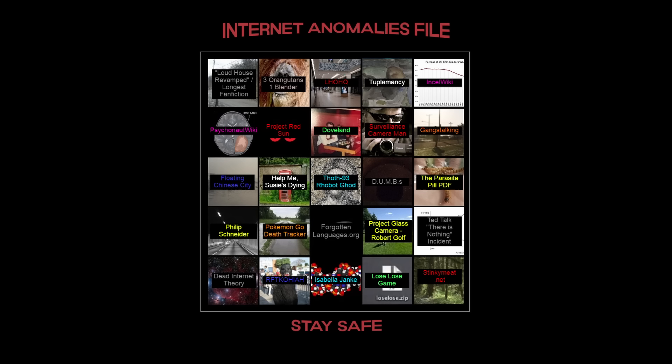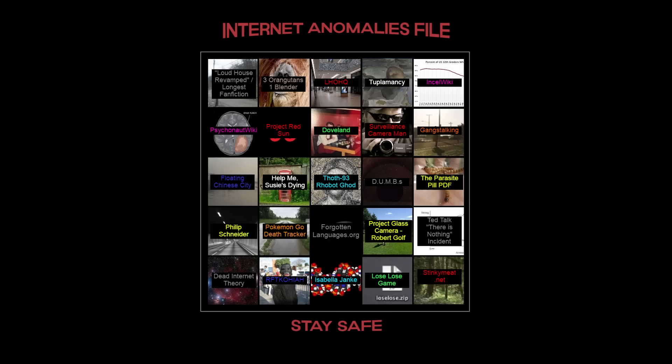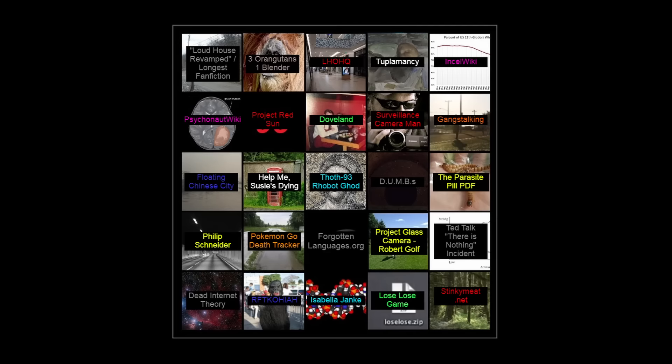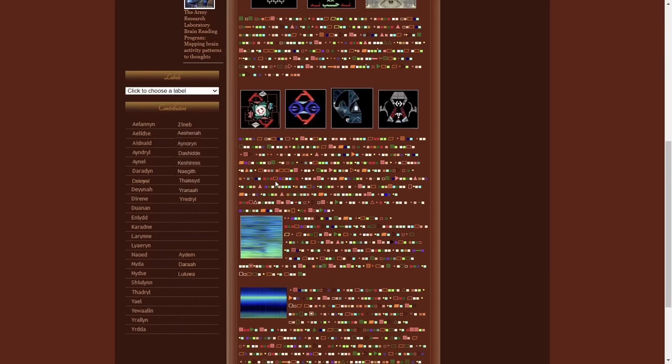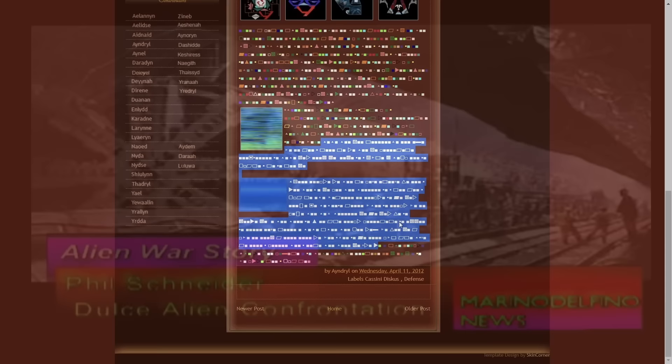This is the internet anomalies file. It's basically a chart that outlines many different abnormal and weird things from around the internet — things that someone might call anomalies. Some of the stuff on here is pretty unsettling, some is just kind of funny, and some is deeply strange. I thought it would be fun to make a video where we just go through everything on here. You could probably make an entire video about any single one of these topics, but today I'm just going to talk about the most important elements and ideas from each of them.